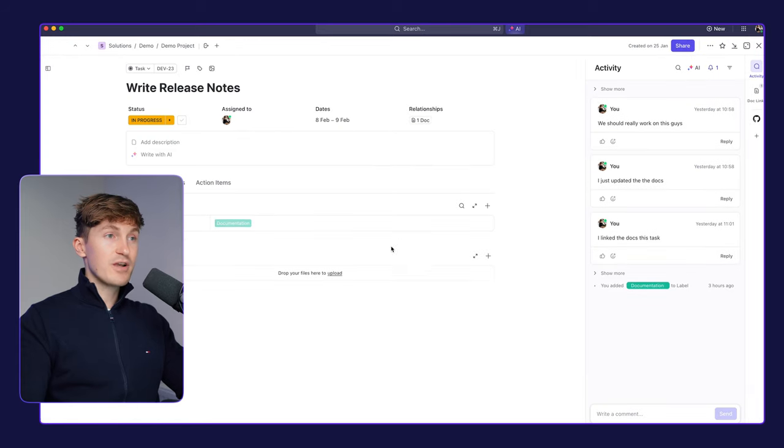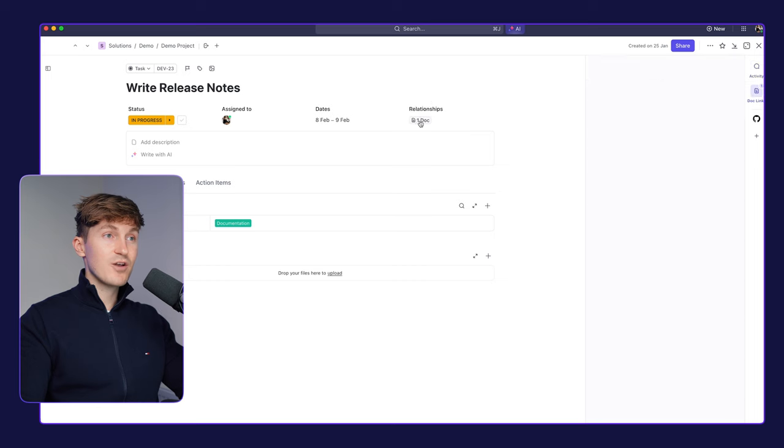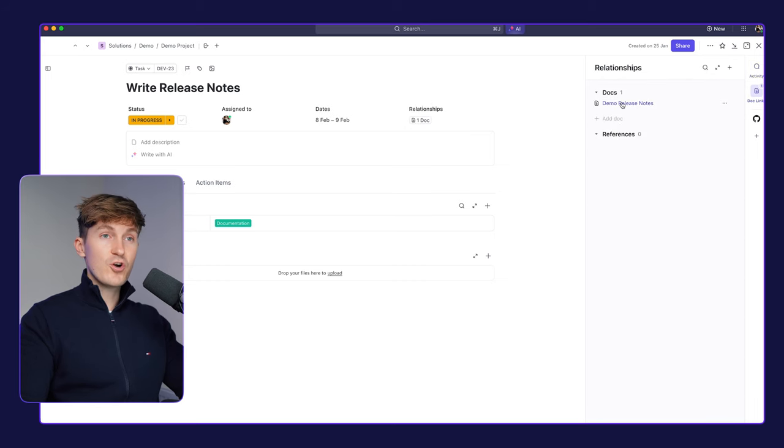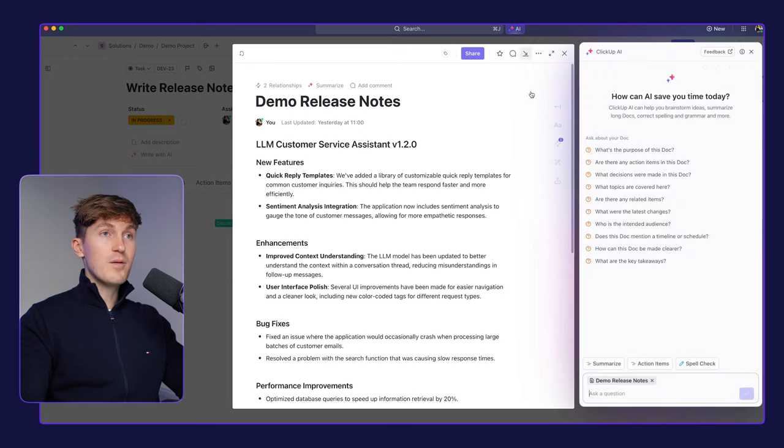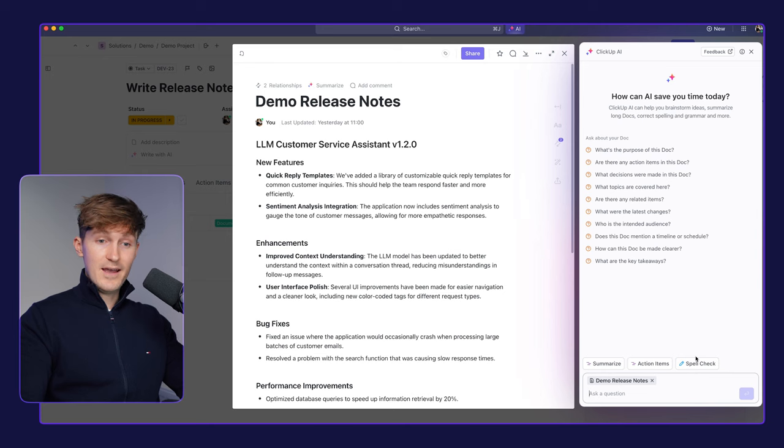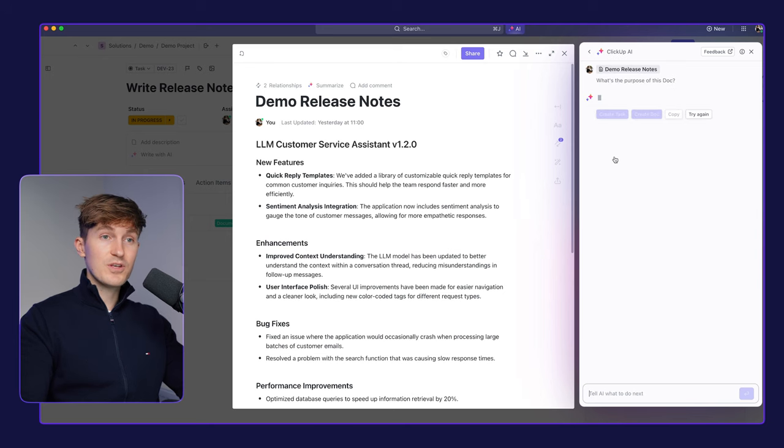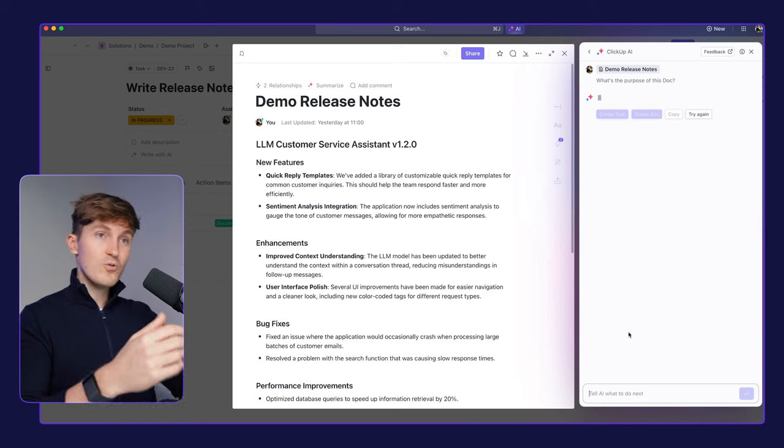So let's come over here to writing the release notes, for example, which is also a task, but that's also linked to a document over here. So let's open up that one and open up the AI editor. Here we have a similar setup where we can, for example, ask to spellcheck it, action items, but also ask, hey, what's the purpose of this doc?